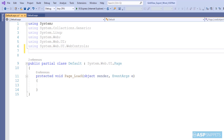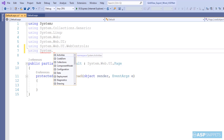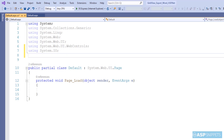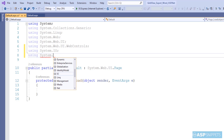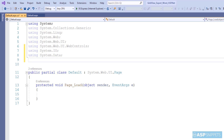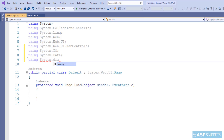We will start by adding the namespaces. First, System.IO — this will be required for exporting the grid view to a Word document. Then System.Data, as I am making use of a DataTable. And System.Drawing, which will be required for the colors in the grid view.